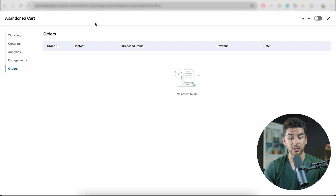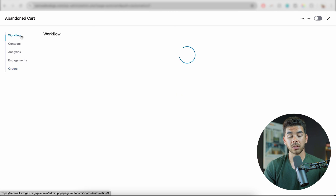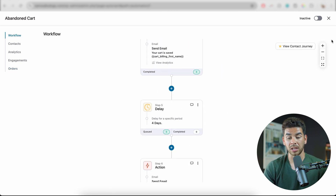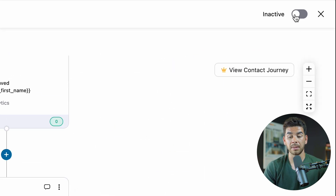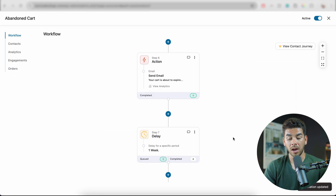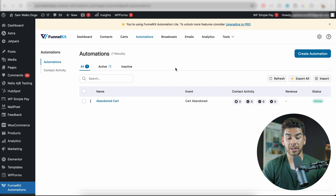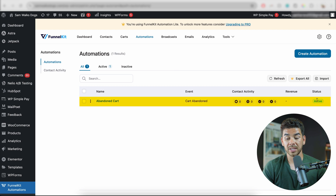Now let's go back to the workflow. When you're done, you want to make sure that your automation goes live. Go ahead and activate it in the top right-hand corner. Once the automation is updated, everything will be good to go, and if we go back to the main page, we'll see that the status is active.